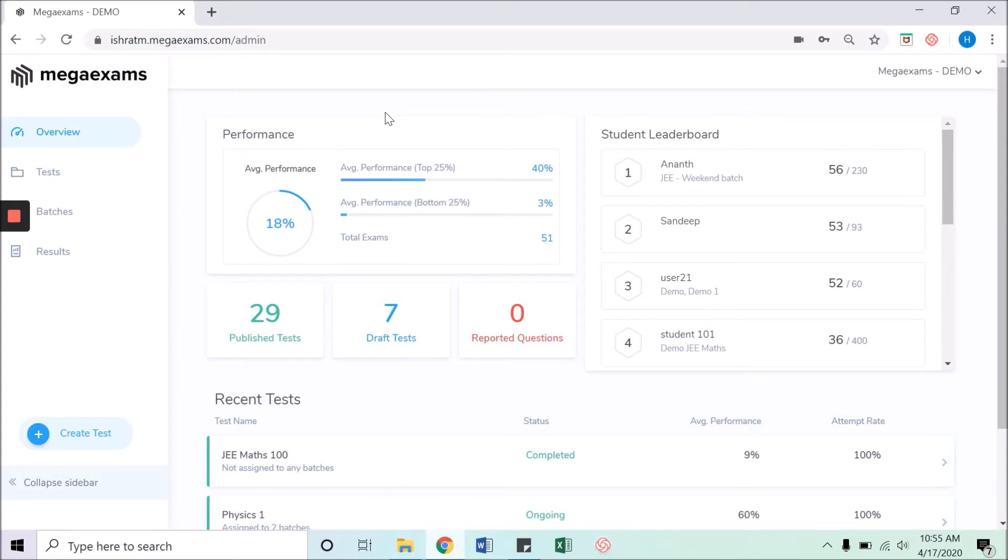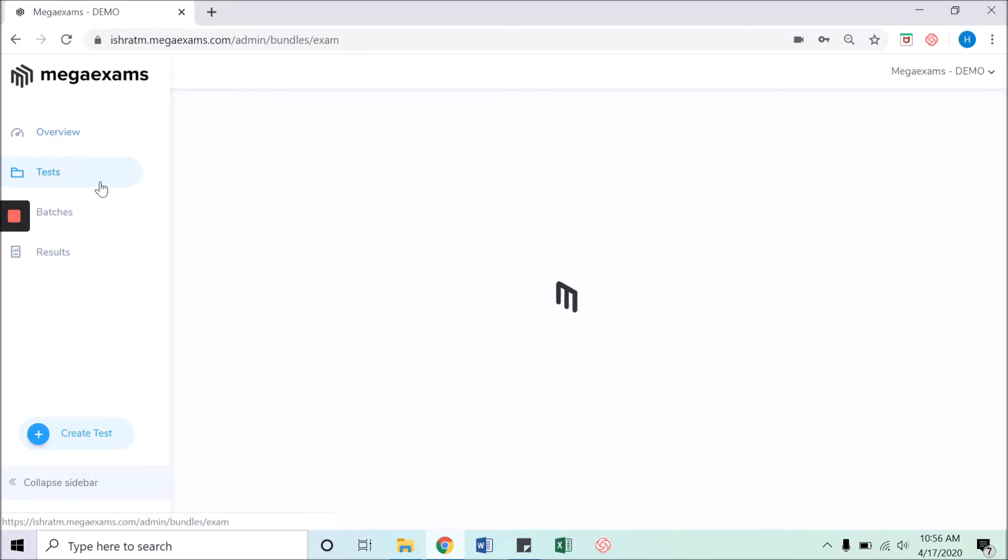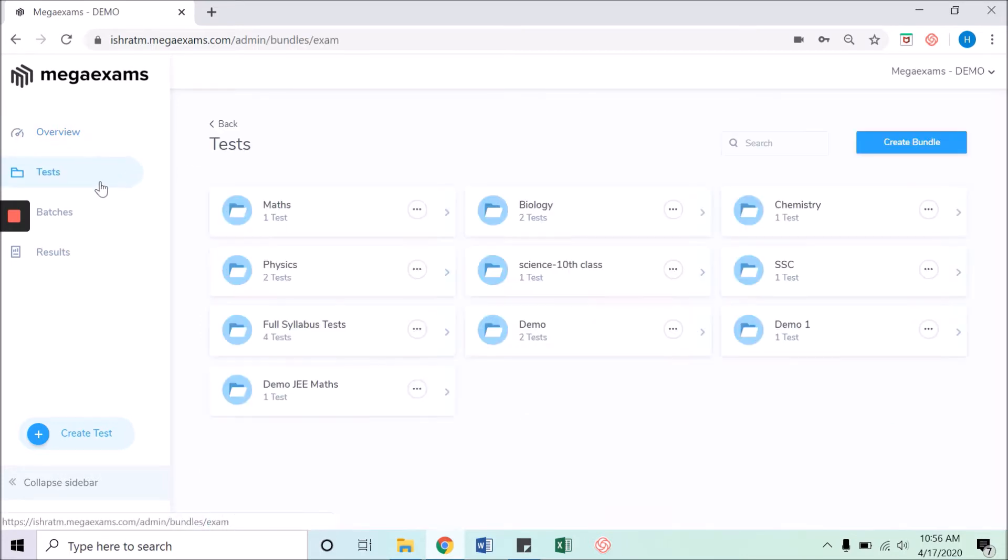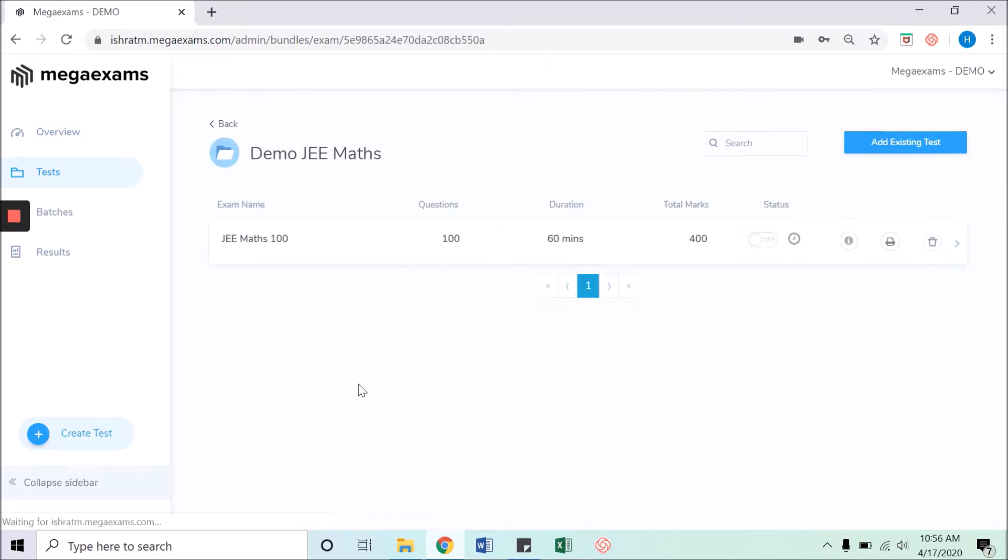To conduct an offline exam, you need to first print the question paper which was created in Mega Exams online. To print, click on the test menu option in the left side panel, select a bundle from which you want to print a test and click on it.